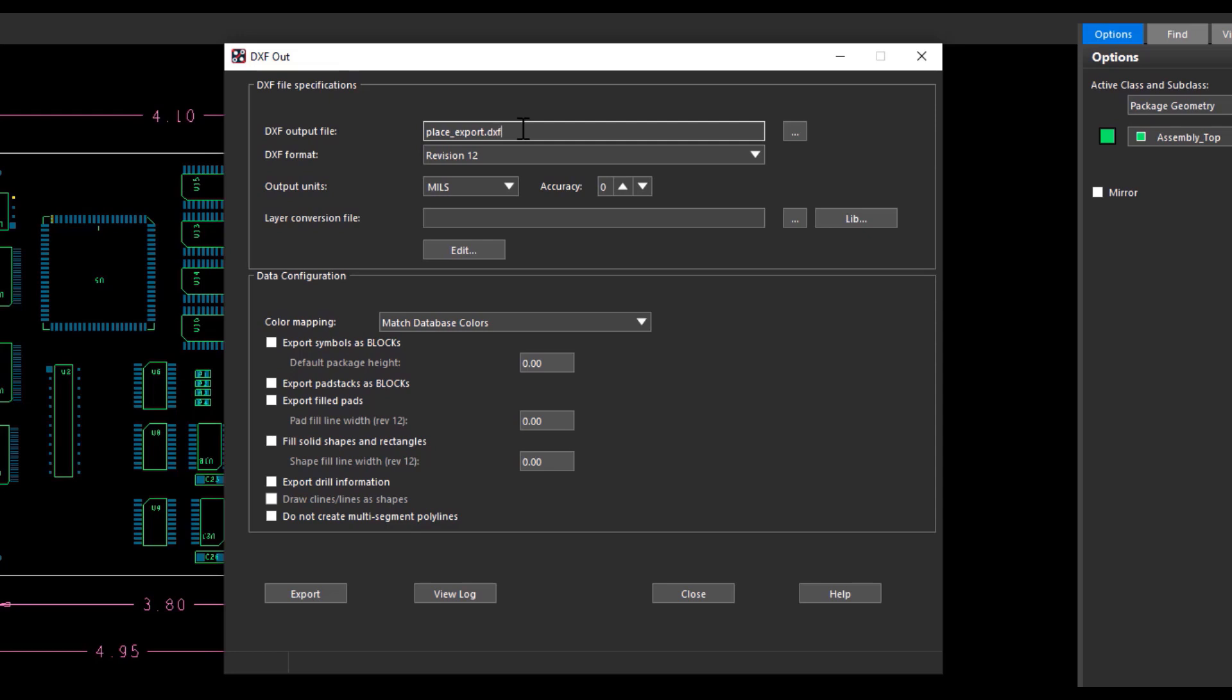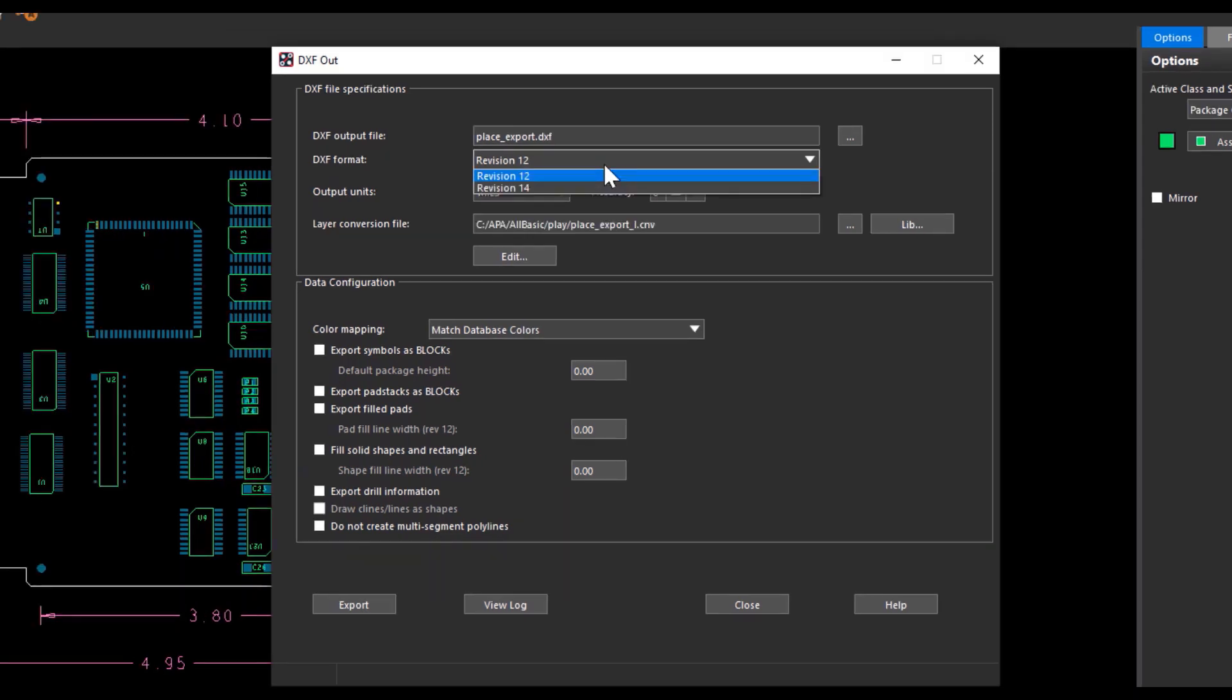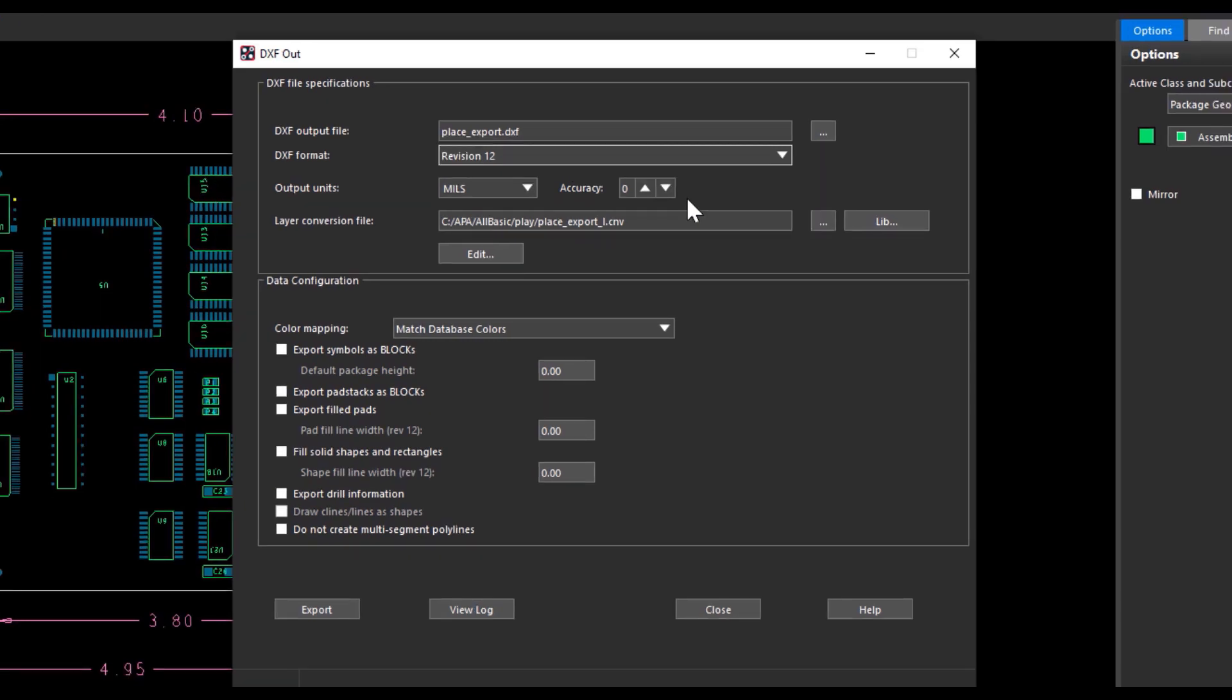Select the DXF format to be used. You can select revision 12 or revision 14. The default option is revision 12 with unfilled pads and shapes, which are backward compatible. You can proceed with the default setup.